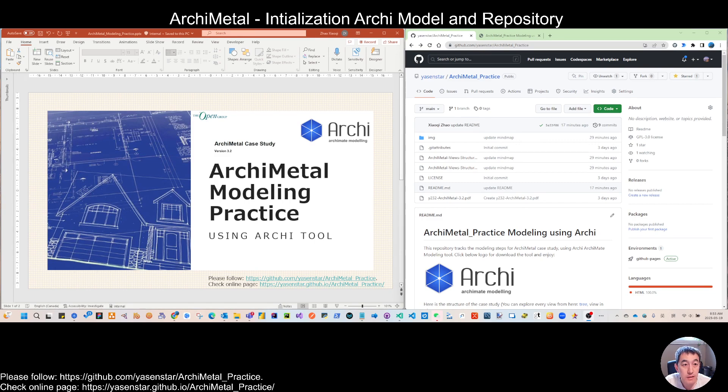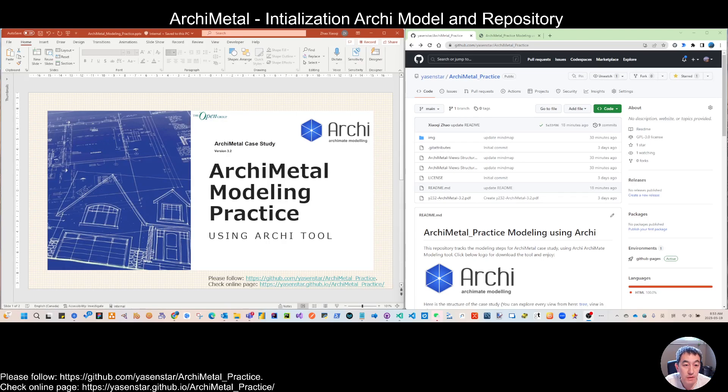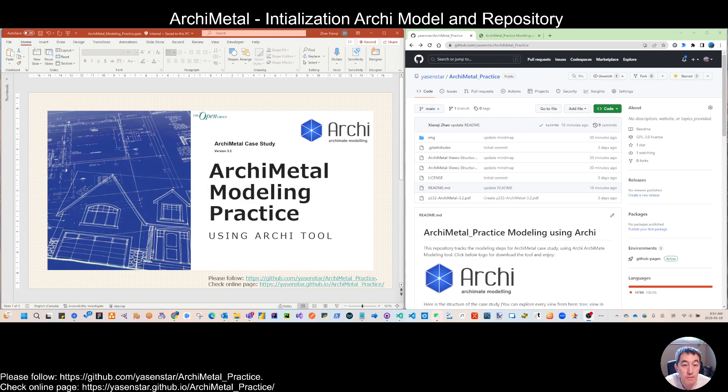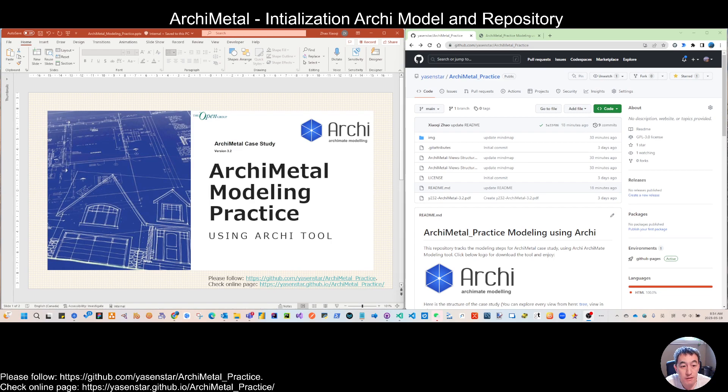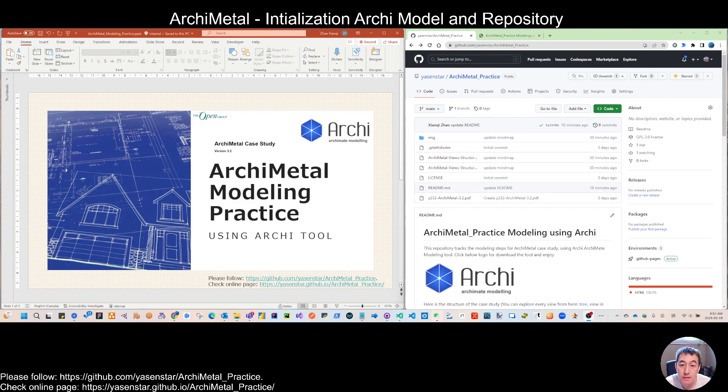And from today, as you can see in the screen, we are going to move to another case study from ArchiMate, which is our latest version 3.2 for ArchiMetal. So I think it will be another exciting journey for all of us to practice Archi tool to make those interesting views.